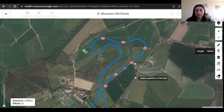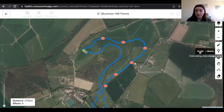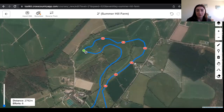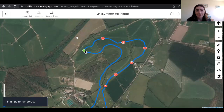Once I'm done with that, I'll click accept, or you can also press enter on your keyboard. You'll see that the renumber button now has a little orange dot, which is reminding you that you need to renumber your jumps. I'll click that and then it will tell me how many jumps it's renumbered.